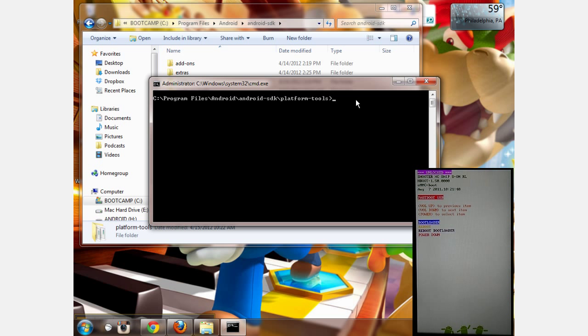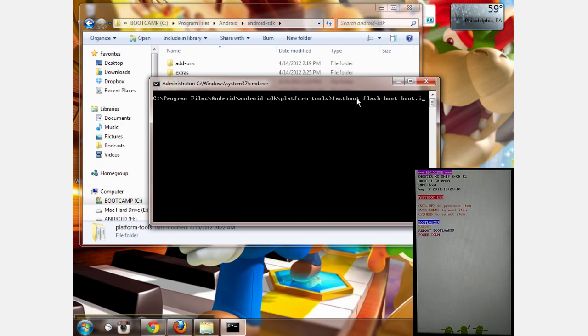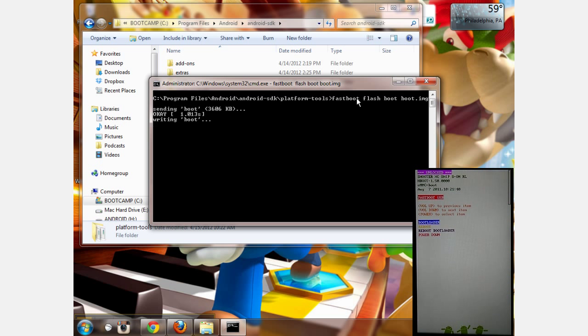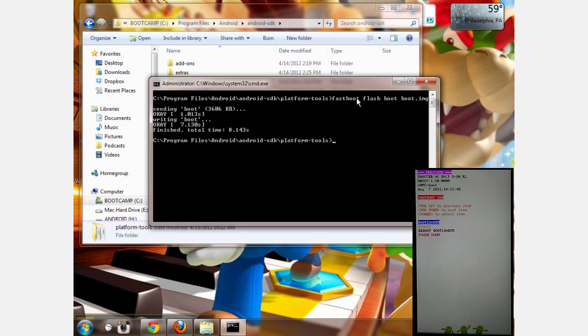Type fastboot flash boot boot.img and hit enter. It's going to send the boot over and write it. If it completed successfully, it's going to say OK.